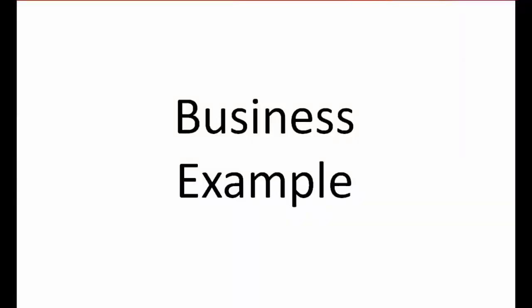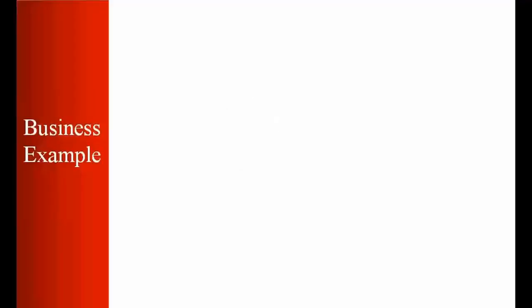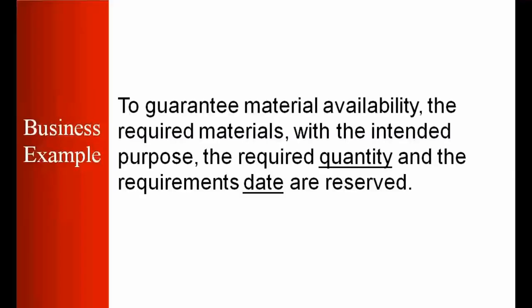We'll start with an example of why we need reservations in business. To guarantee material availability, the required material with the intended purpose, the required quantity, and the requirement date are reserved. If we want to reserve a particular material for a particular purpose, a specific quantity, and for a specific date, we do it via reservation.